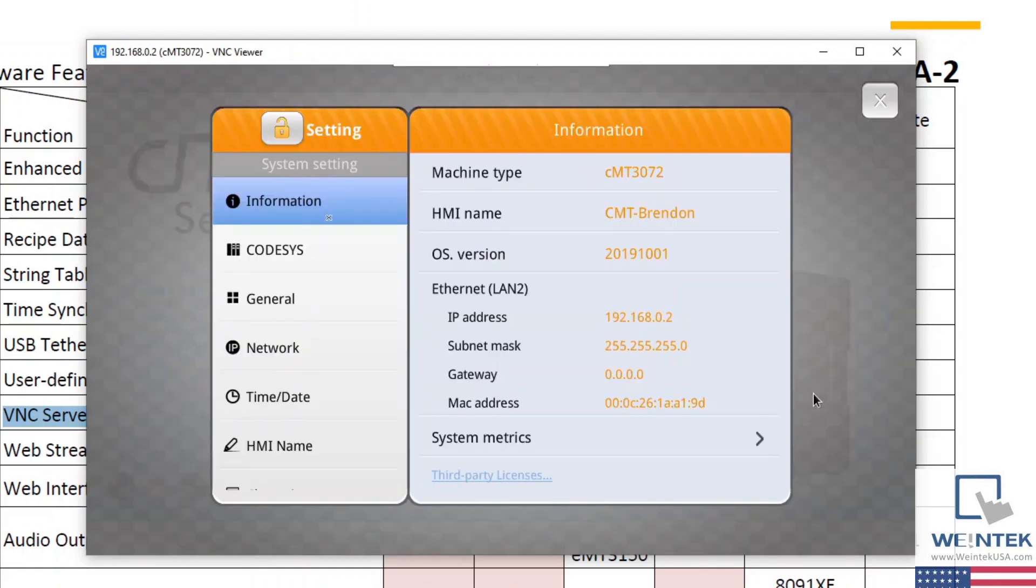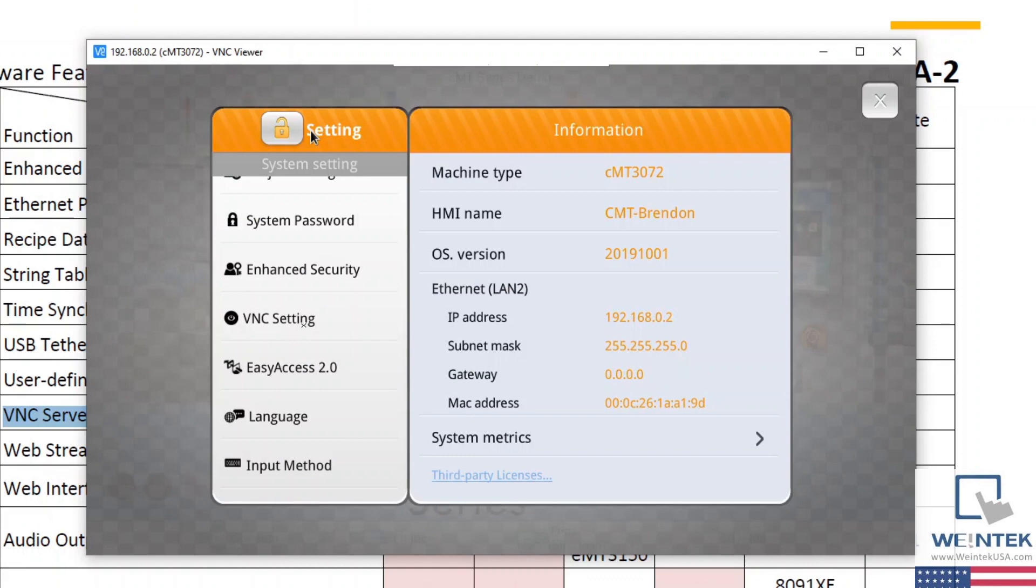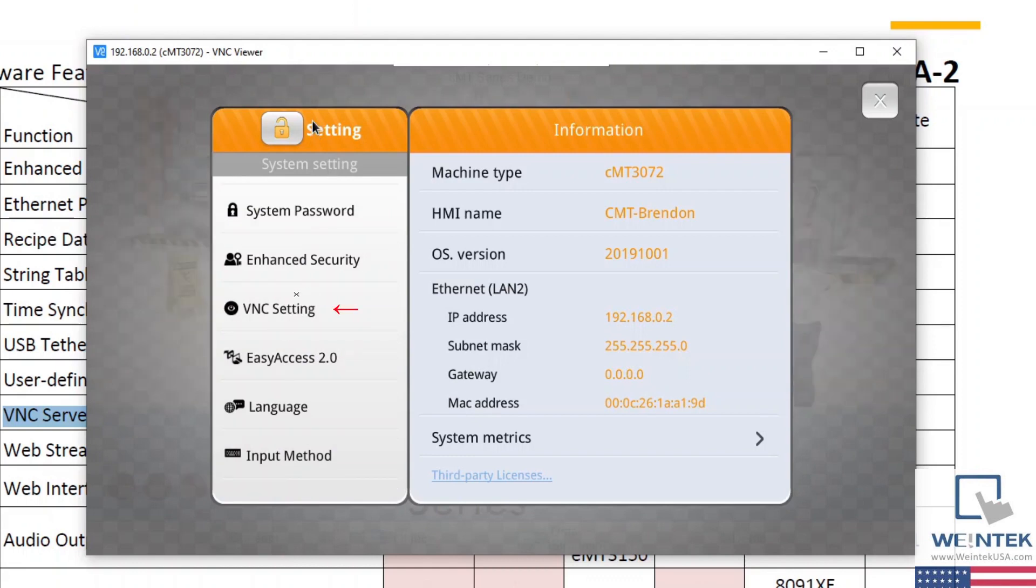Now on the left hand side, we'll scroll down until we find the tab labeled VNC settings. We'll select this tab.